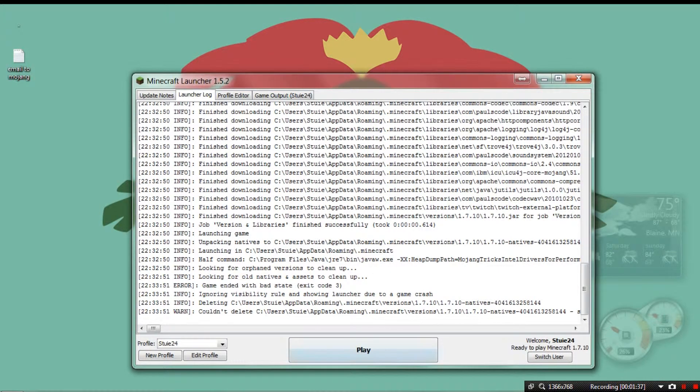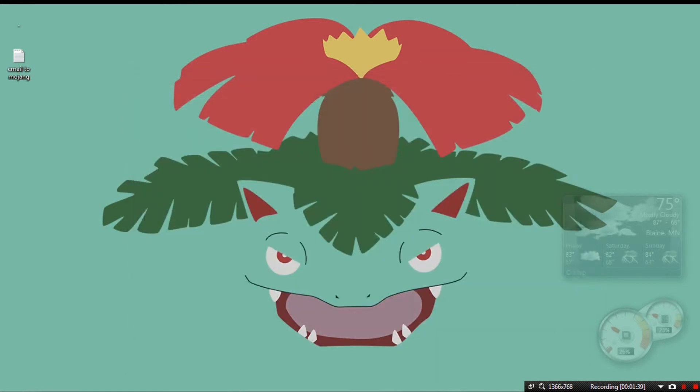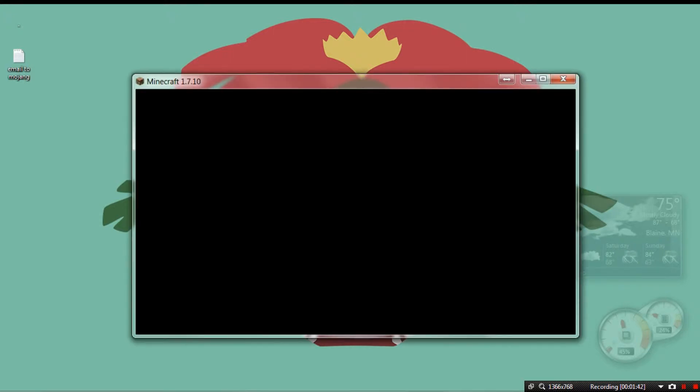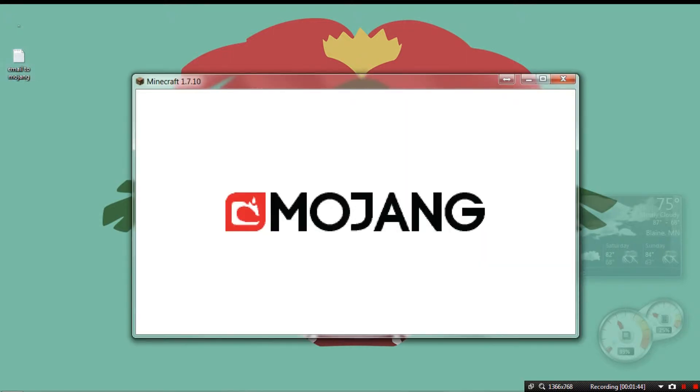And then if I go back, I've tried everything. I've tried to email Mojang and everything, but they're like, no, we don't know what to do with these.